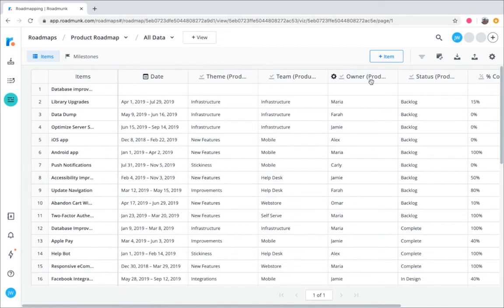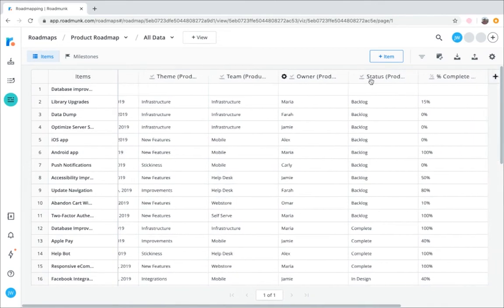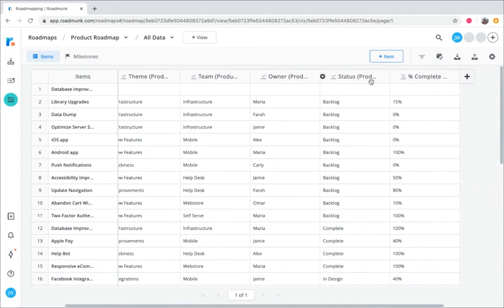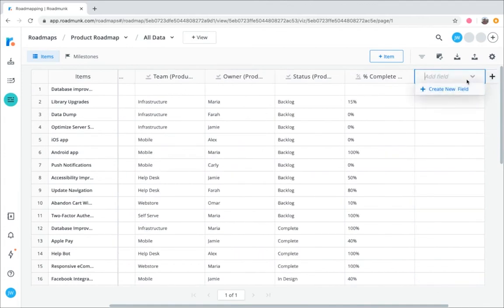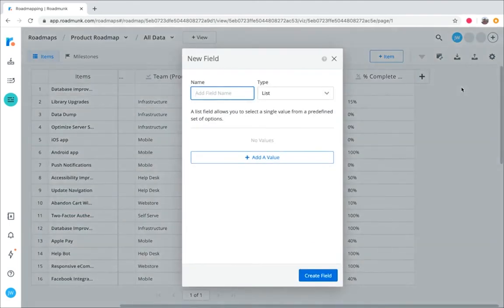The simplest and easiest place to add a field is from the items table. Click the plus sign icon on the far right side. Any pre-existing fields will appear in the drop-down for you to choose from. To create a new field, click Create New Field, and a field card will pop up.